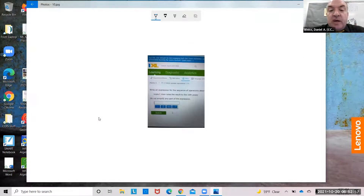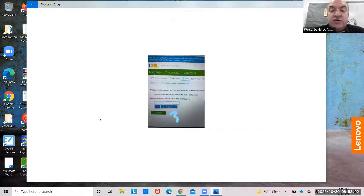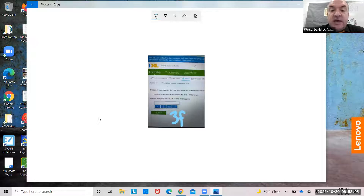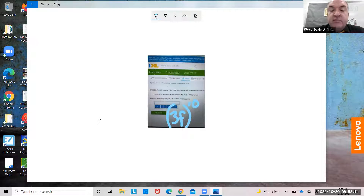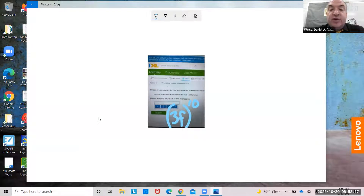Triple f, then raise the result to the 10th power. Triple f means 3f. The result to the 10th means the whole thing to the 10th, so (3f) to the 10th. If you go without parentheses, then only f gets raised to the 10th — you need the 3 also to the 10th.